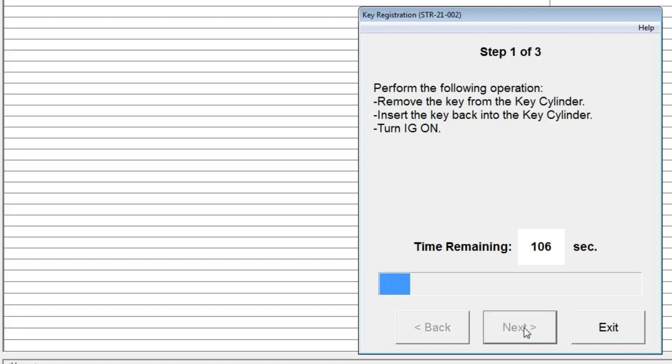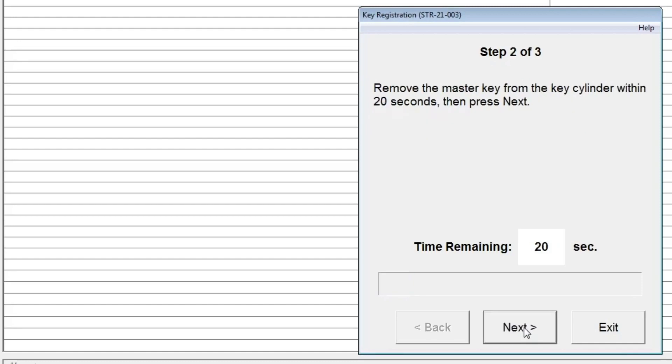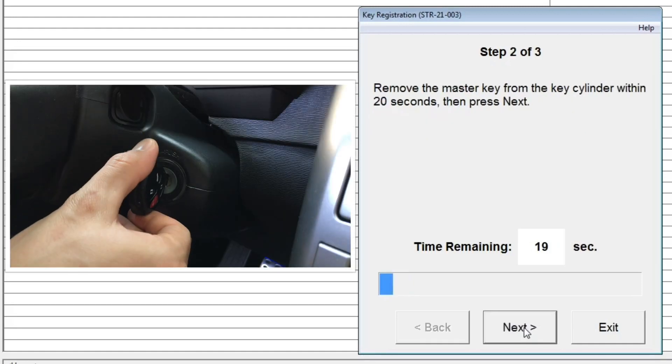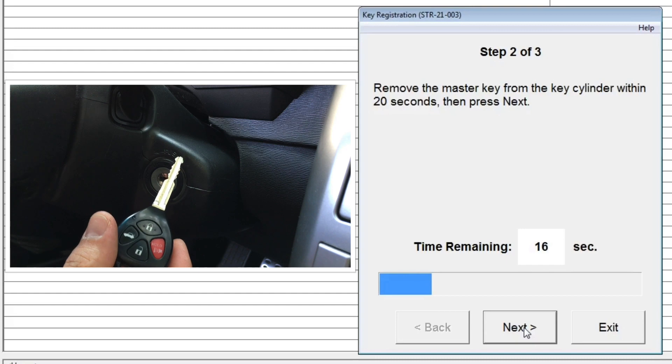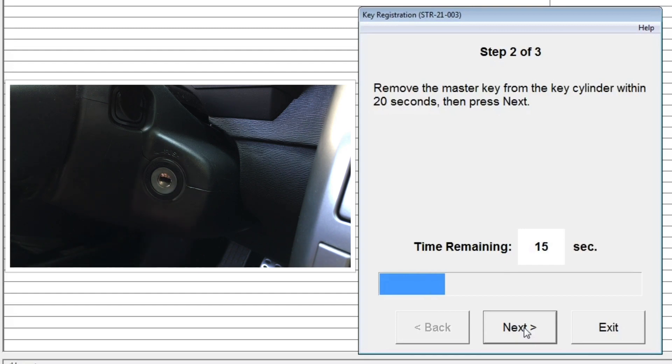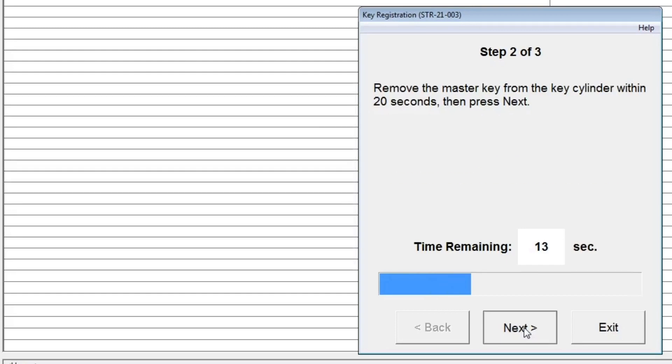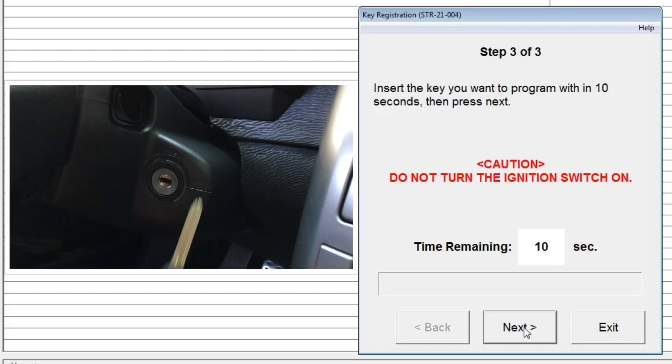Step 2: Within 20 seconds, remove the master key from the key cylinder and then press the Next button.